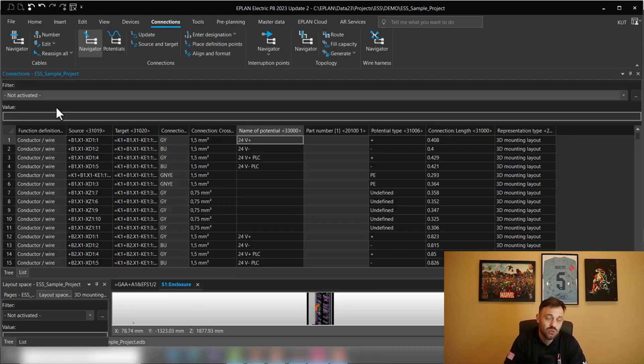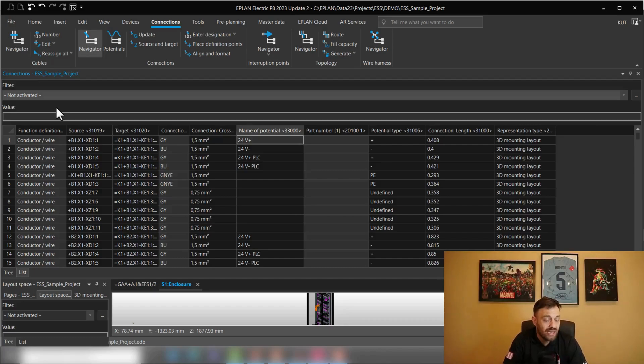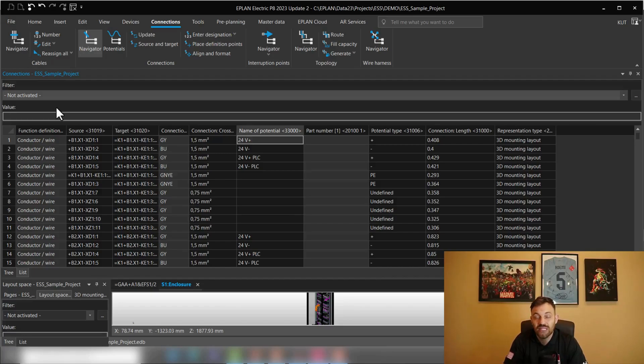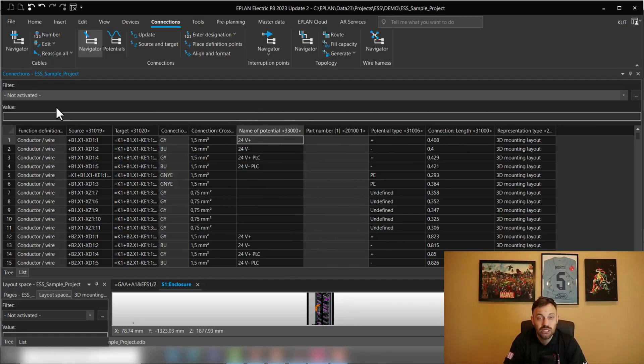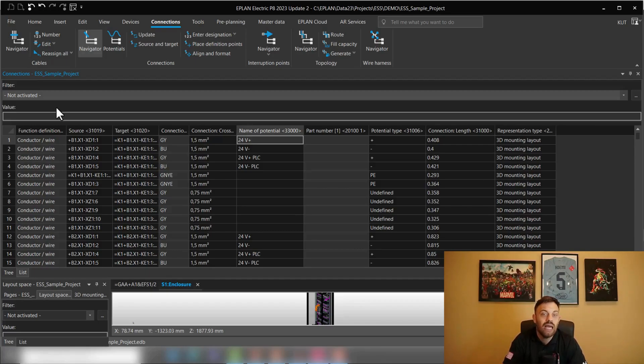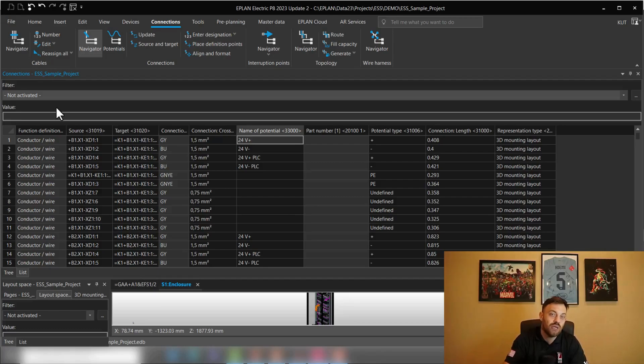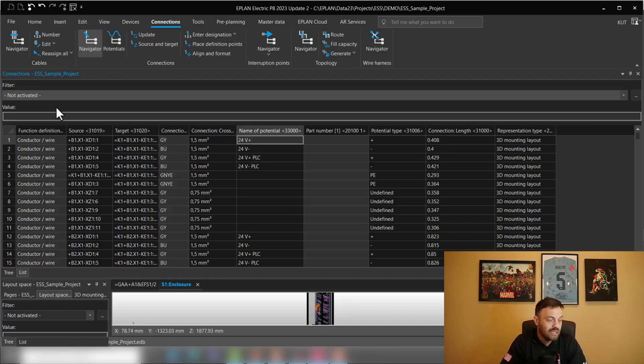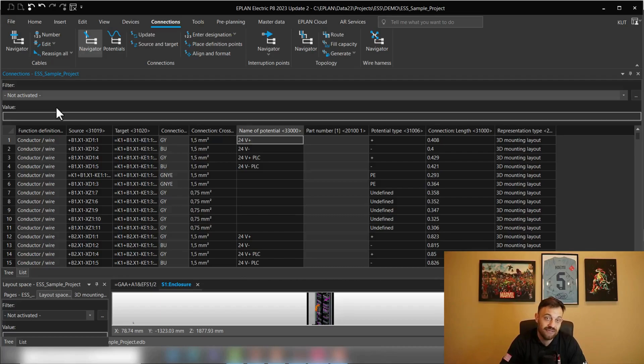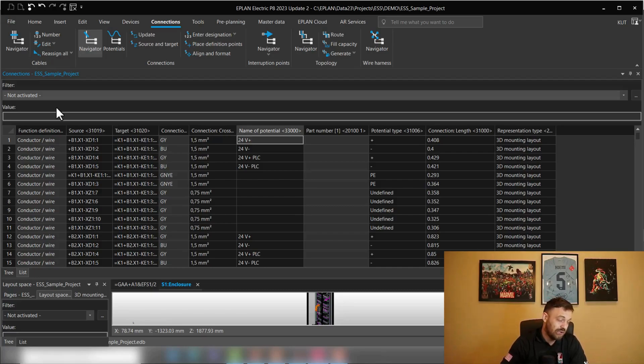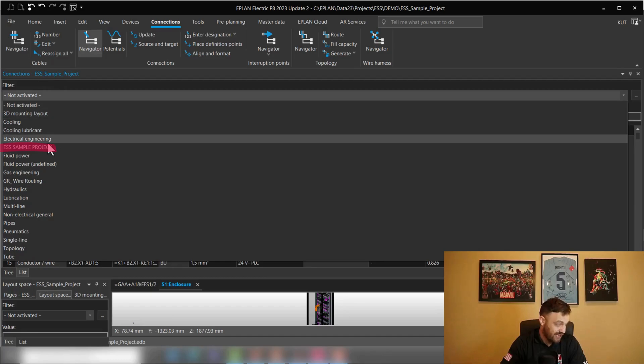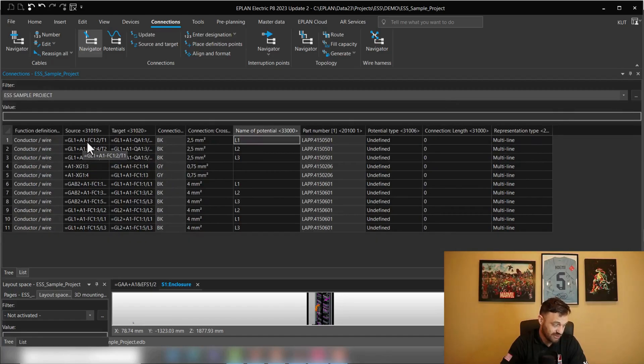One challenge which might occur is that the 3D length information is not directly reachable in this connection navigator. So we will need to use a little trick via the block properties, pull the information from the 3D mounting layout and display it in a block property so we can filter it. And luckily, to save you time, ePlan has already prepared a filter for you. And all what you need to do is assign a certain block property to your project, which I'm going to show you shortly. So the filter which I'm talking about, which ePlan has already prepared, is the connection navigator, the ESS sample project filter.